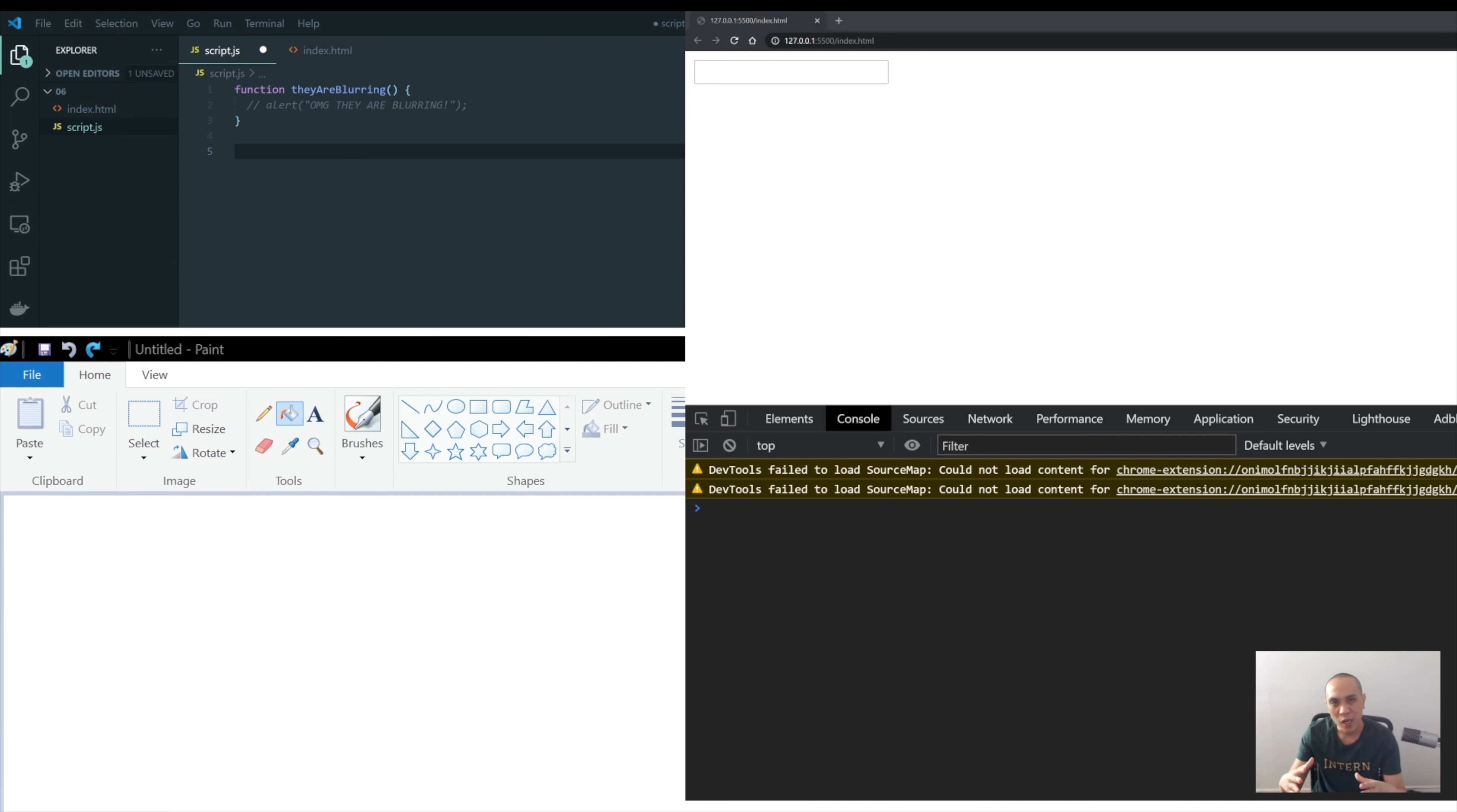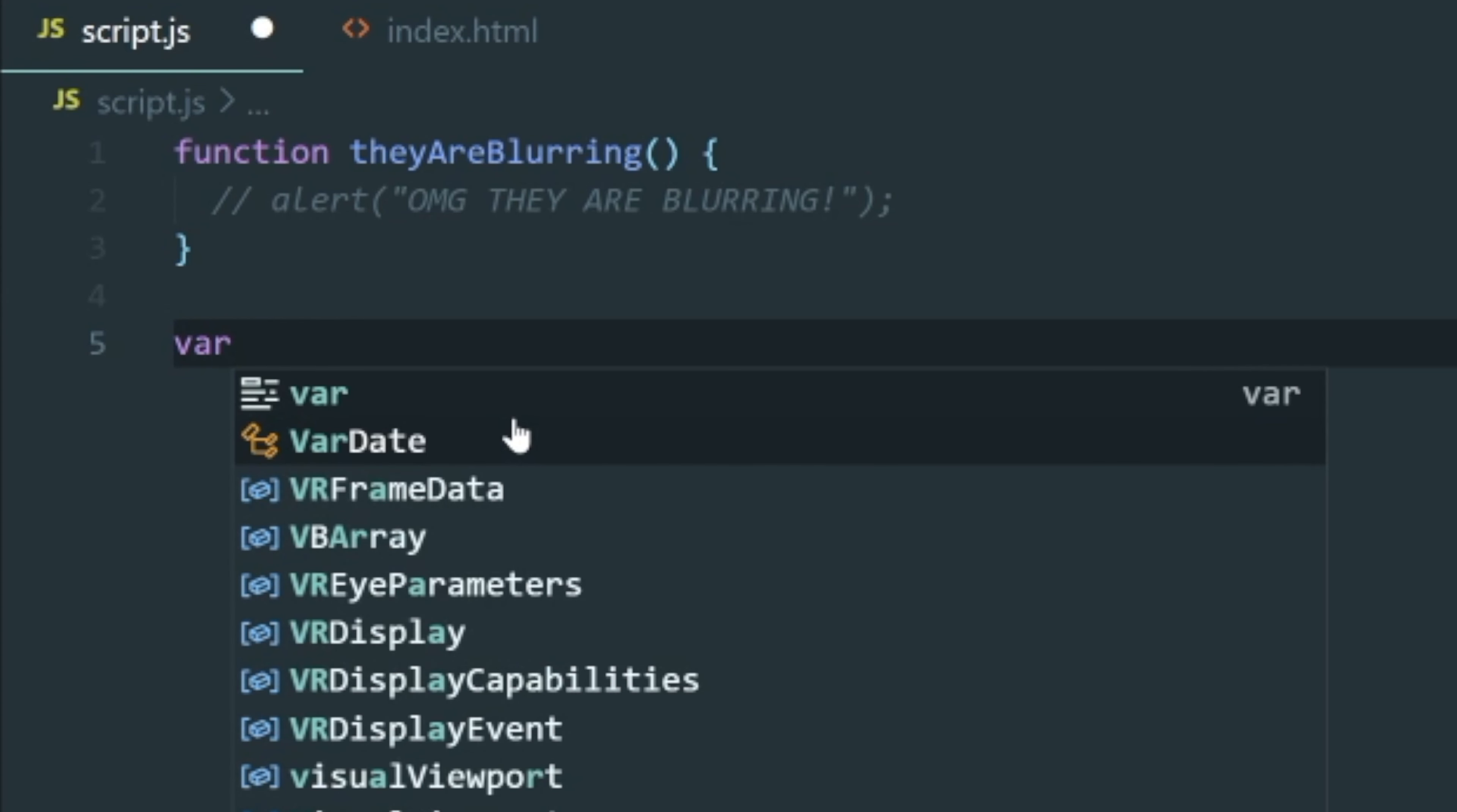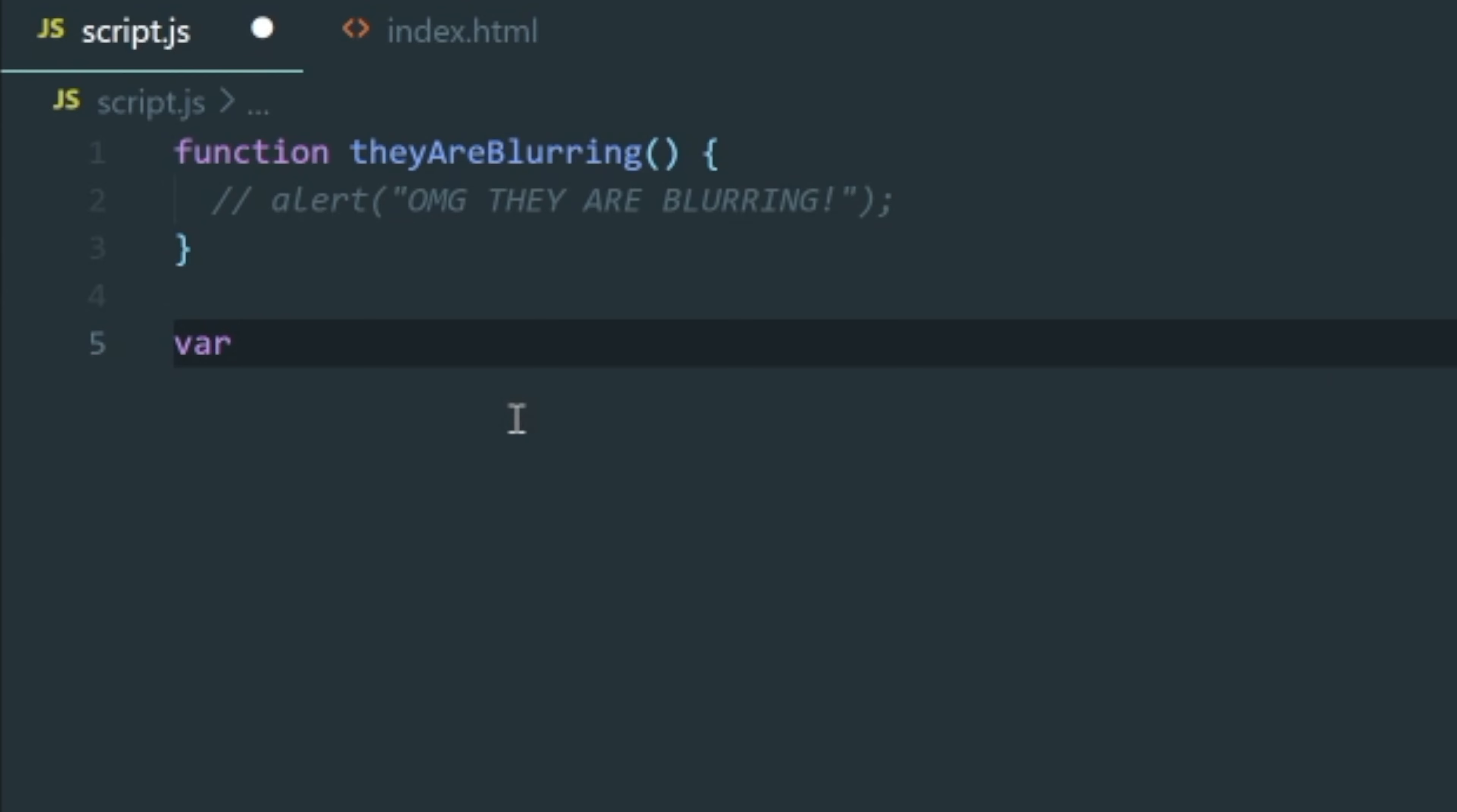Alright party people, so now we're going to create our first ever object. Are you excited? I'm excited. Alright, so first we have to create a variable, so variable circle object, then you have your equals curly braces, right? Same way you would make a variable before but instead we're putting in here two curly braces.